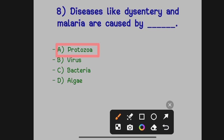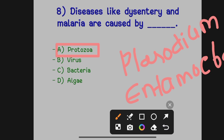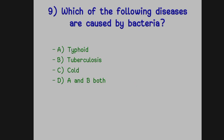Plasmodium is the protozoa which causes malaria, and Entamoeba is also a protozoa which causes dysentery. So these two protozoa are responsible for the diseases dysentery and malaria.